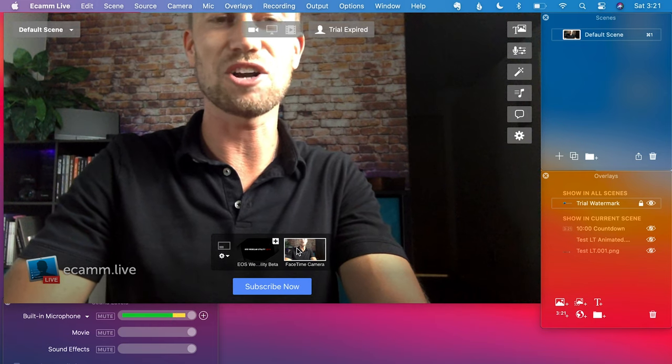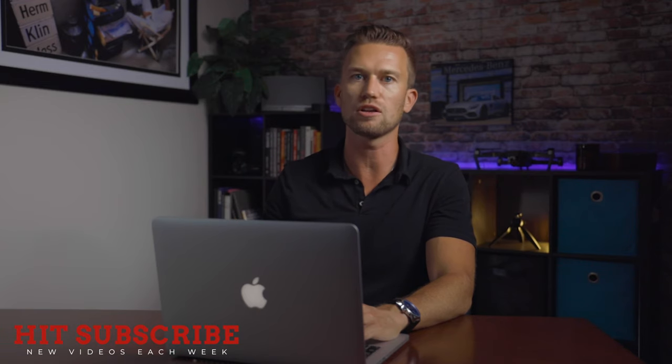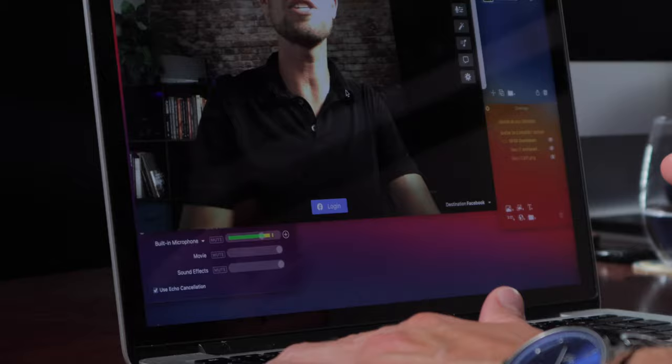Here we are inside Ecamm — I'm just using the webcam attached to the computer. Normally I'd be using an external webcam and creating overlays, countdown timers, and so on. That's really the big reason to use a third-party system: it lets you use other cameras, like a Canon camera as a webcam, bring in lower thirds, interact with different comments, and many other cool features that switching software like Ecamm enables.